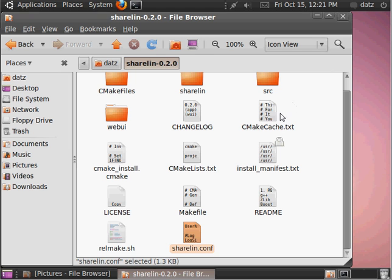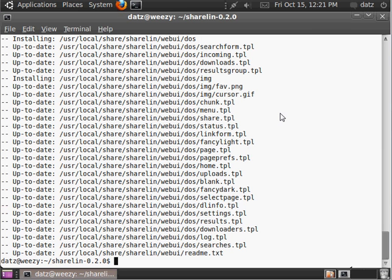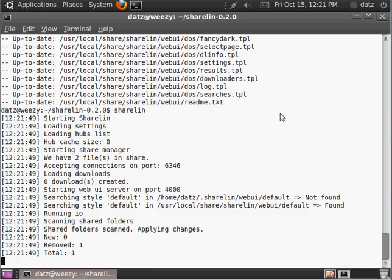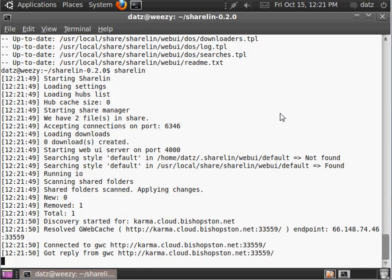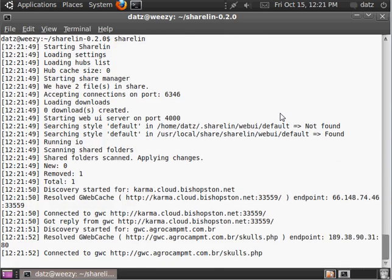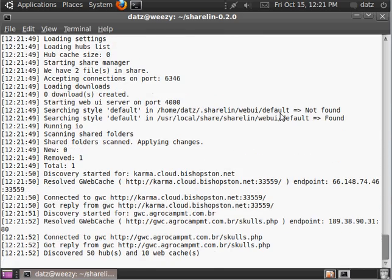And then now, let's simply run Sharelin and it'll create the hidden folder in your home directory. So you can see it's running there. And, let's just control C, quit.